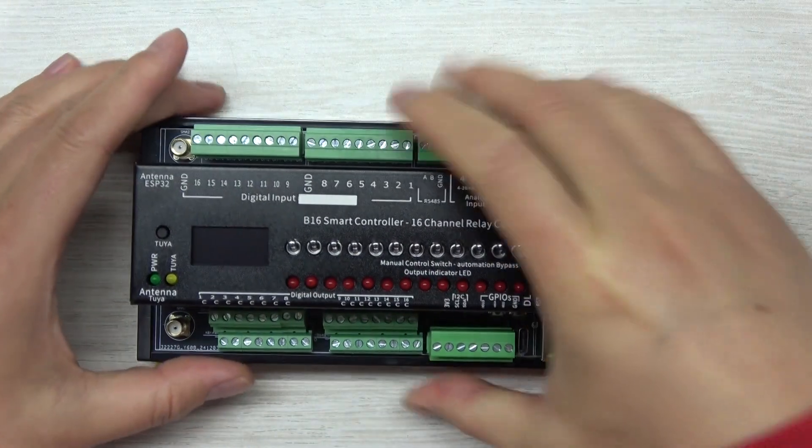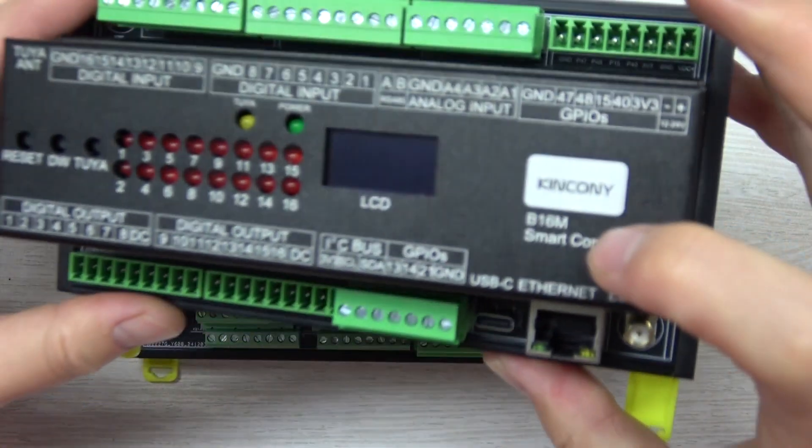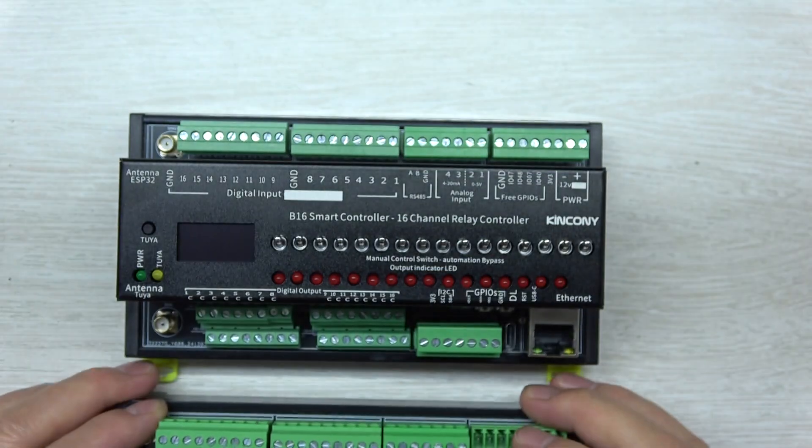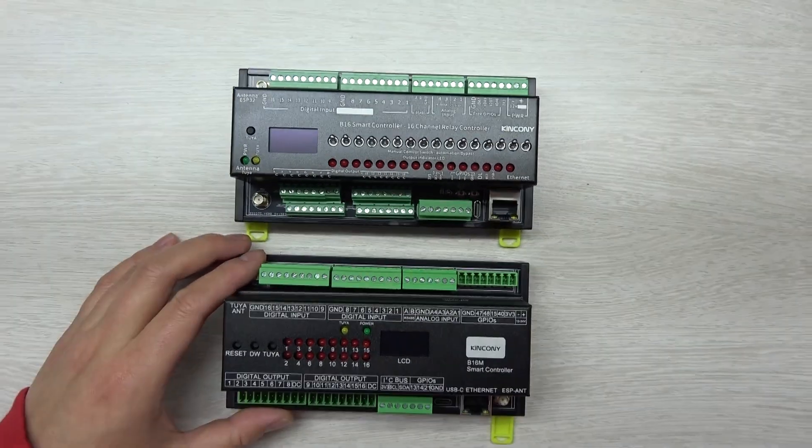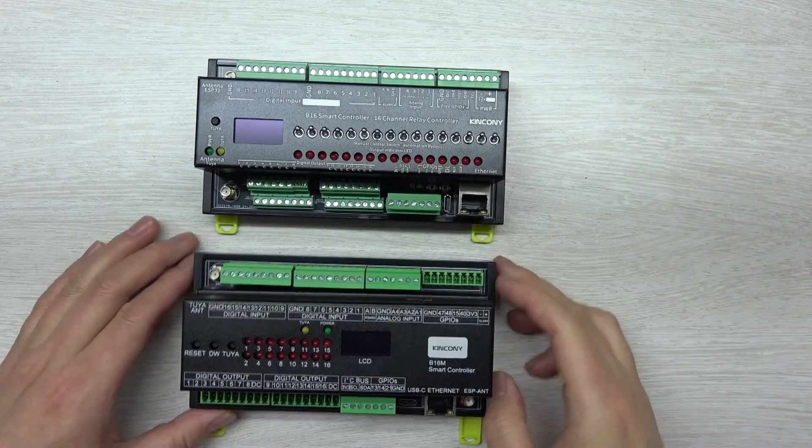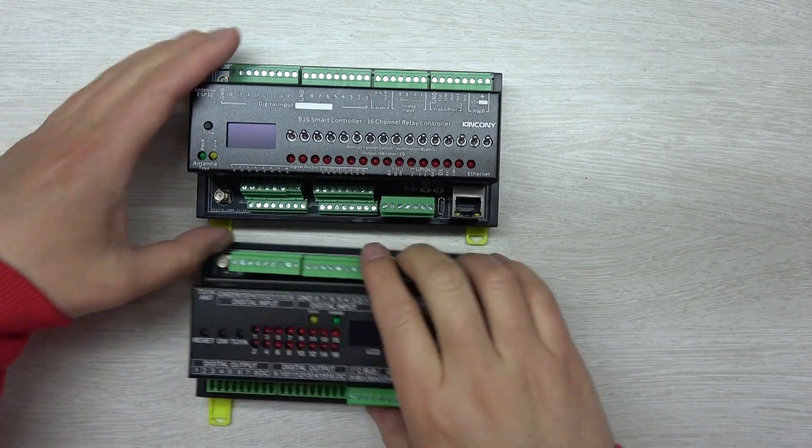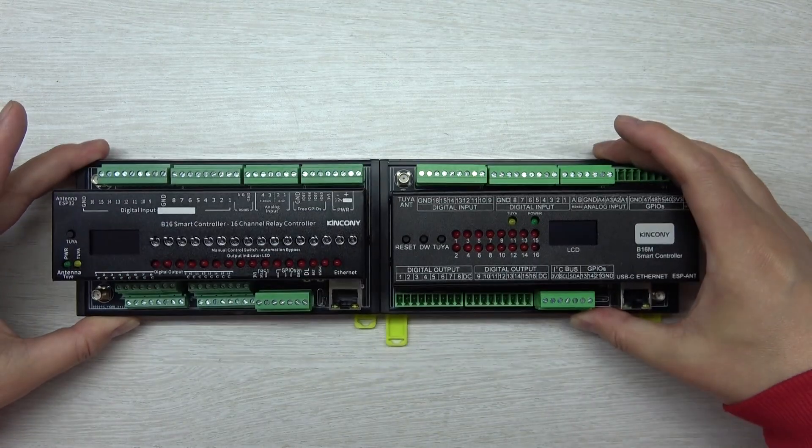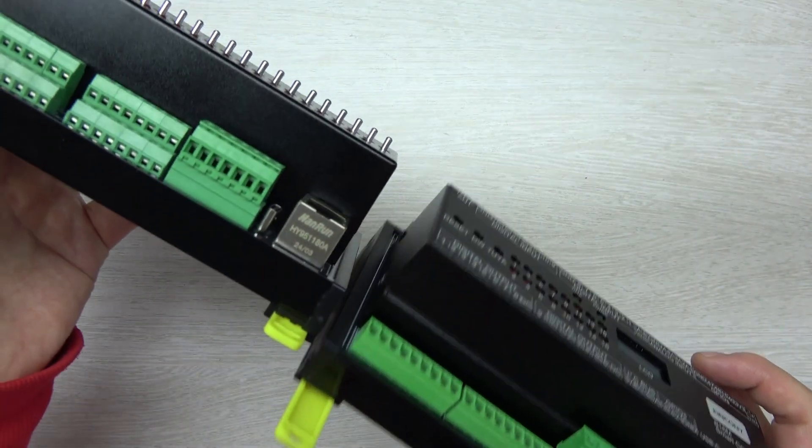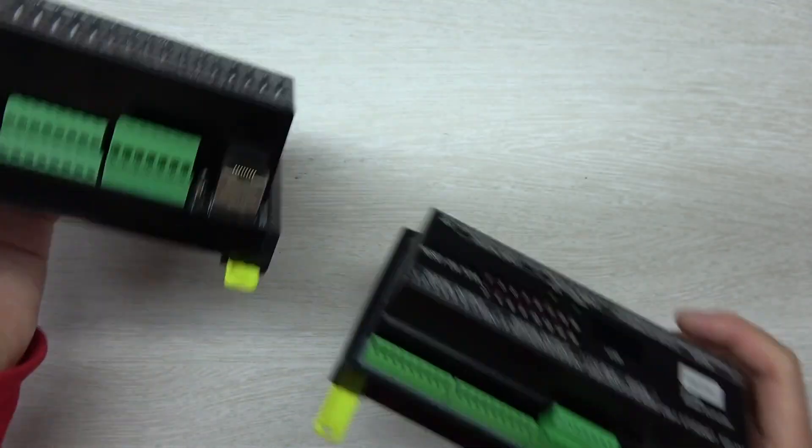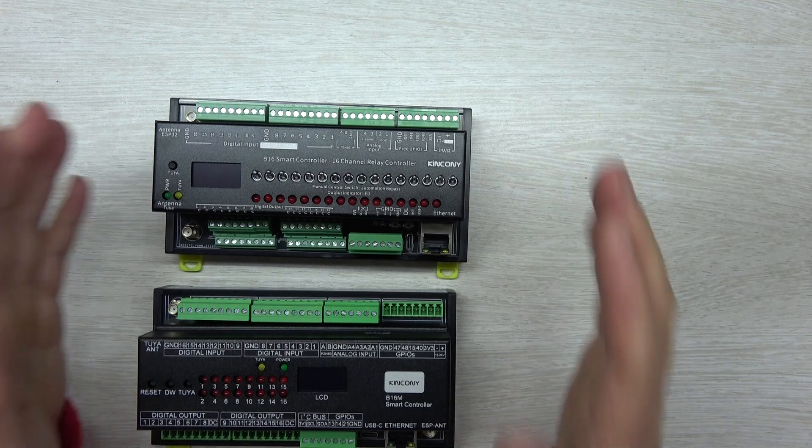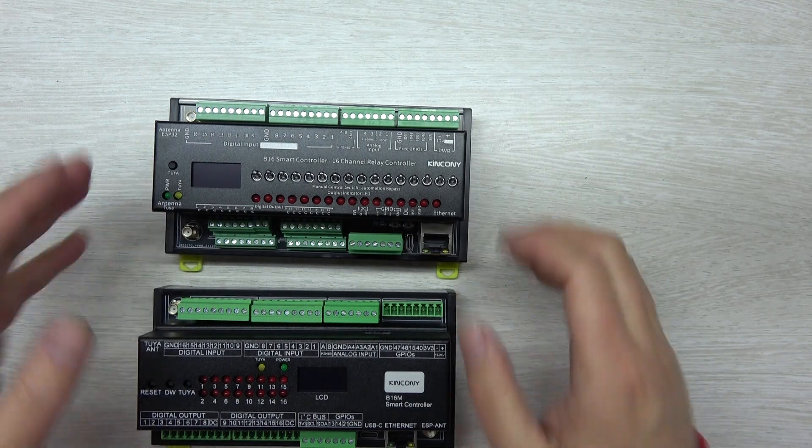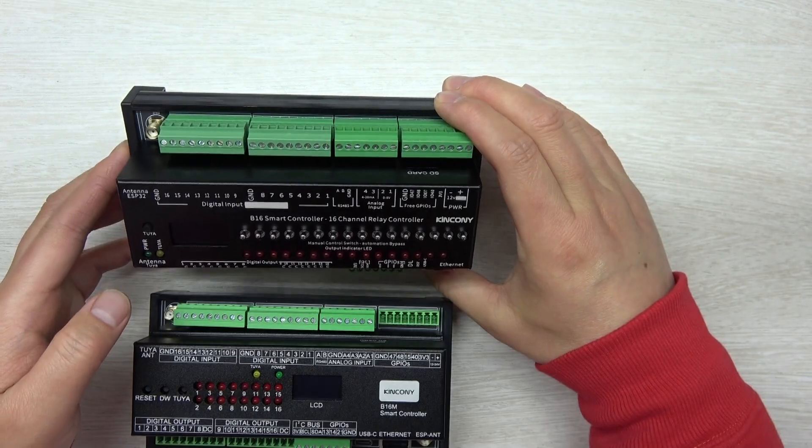You can see this is B16M, and you can see almost the same size. We have spent many months designing this structure of the PCB.